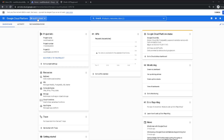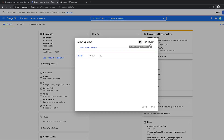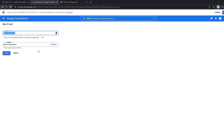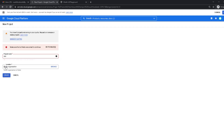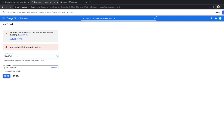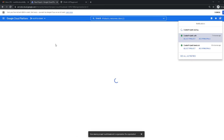We're going to create a new project. Click right here, then click 'New Project'. You can name the project whatever you want — I'm going to call it 'Authentication' or 'Mailing', it doesn't matter. Click 'Create' and it's creating right here.